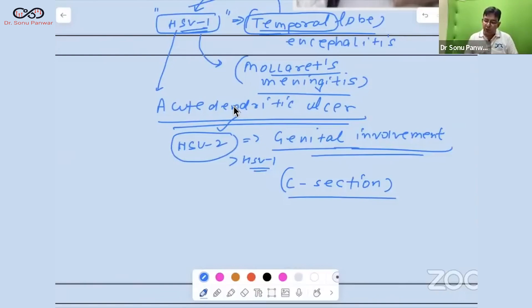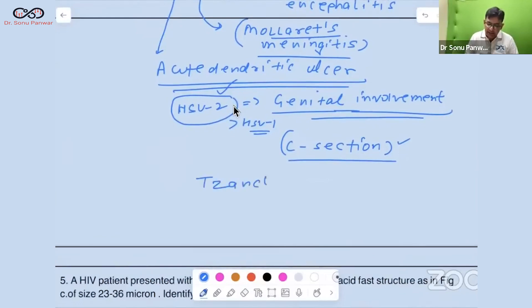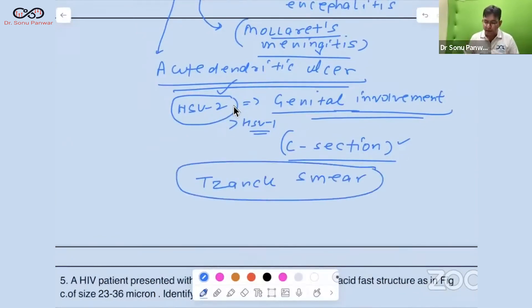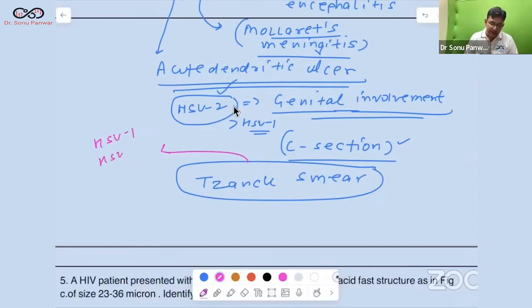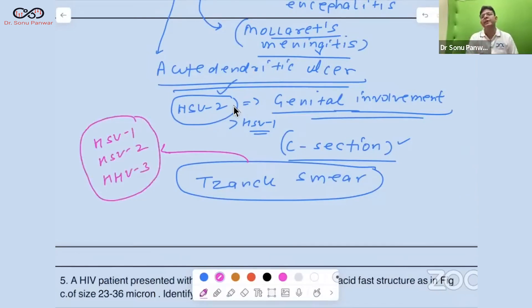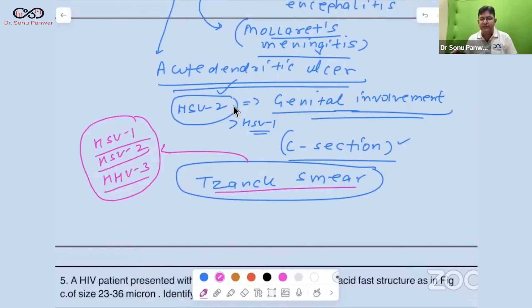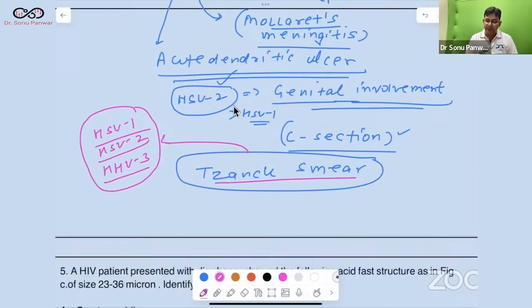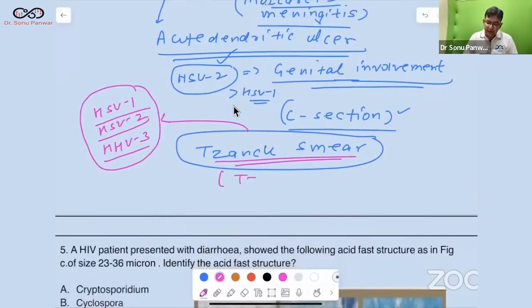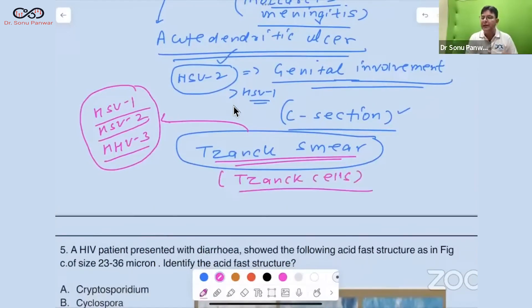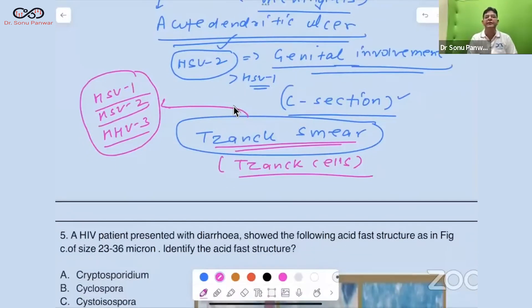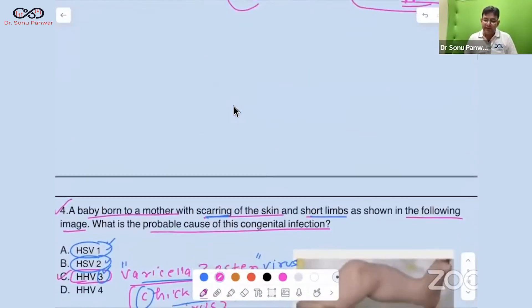Another important point: Tzanck smear is done for HSV1, HSV2, and HHV3 — all three alpha herpesvirus members. In the Tzanck smear, you observe Tzanck cells, which are multinucleated giant cells.